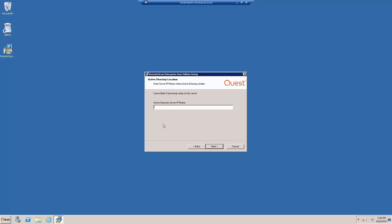Here you will need to input the IP address of your Active Directory server. Once you input that, go ahead and click Next.